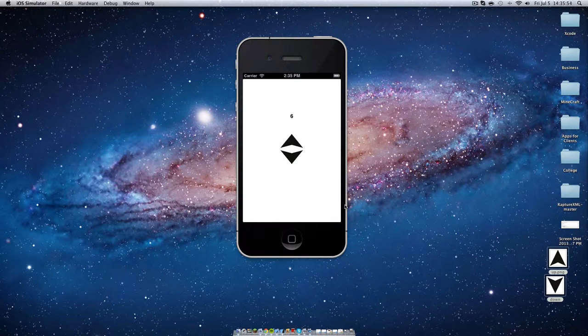Hello everybody, my name is Alec Creeble from the iOS Genius channel, the channel that you're watching right now.